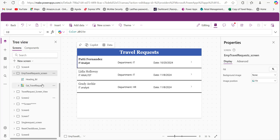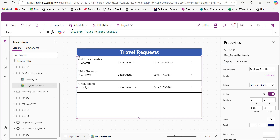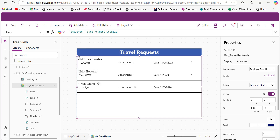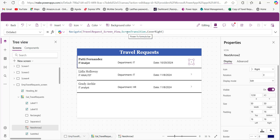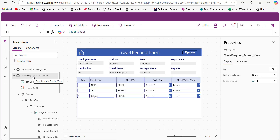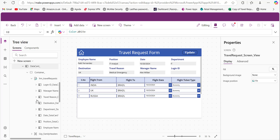To display the employee travel request details in the PowerApps gallery, add a gallery control and provide the SharePoint list name in its Items property — it will fetch the travel request details. On the next arrow in this gallery control, add this formula in its OnSelect property so that when you click the arrow icon it will navigate to the travel request view screen with the Transition property set to Cover.